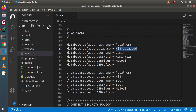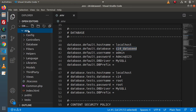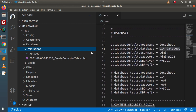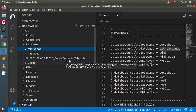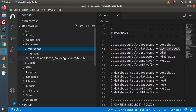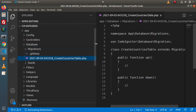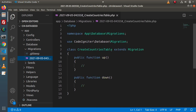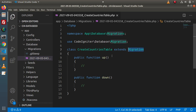Going inside the editor, reloading the directory structure, then navigating to app → database → migrations — inside this migrations folder we can see a new PHP file. Opening it, we have the class `CreateCountriesTable` extending the Migration class.